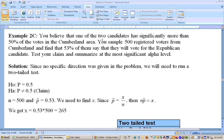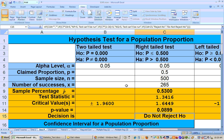The last problem in this section, Example 2C, is a two-tailed test. You believe one of the two candidates has significantly more than 50% of the votes, but you don't know which one. You sample 500 registered voters and find 53%. Since you're not specific about which candidate has more than 50%, either candidate could be above or below 50%, so it's a two-tailed test.